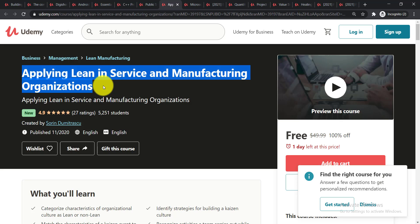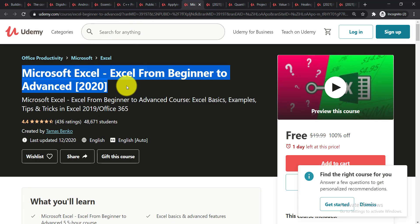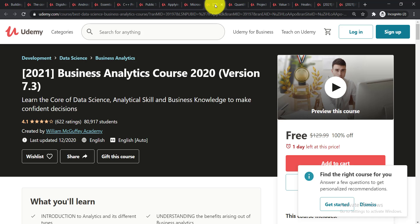Now the next course is Microsoft Excel Excel Excel from Beginner to Advanced Level 2020. In this course you'll be able to learn the Excel basics, examples, tips and tricks in Excel 2019 Office 365. Now going for the next course.